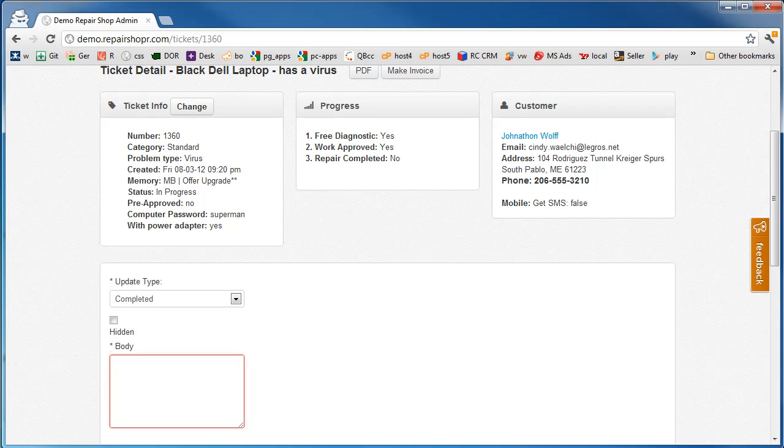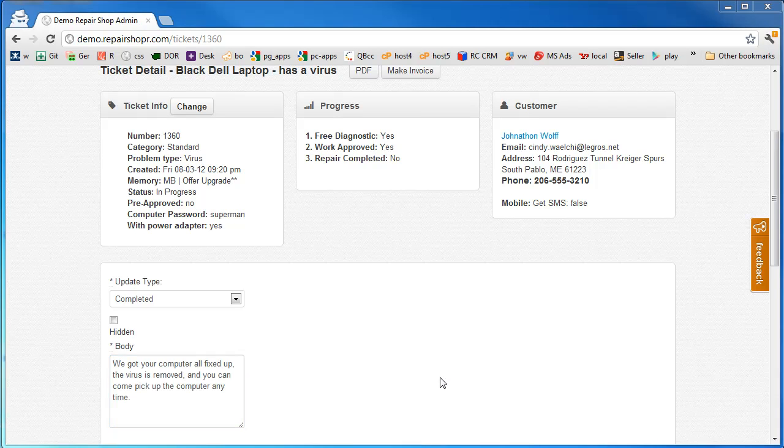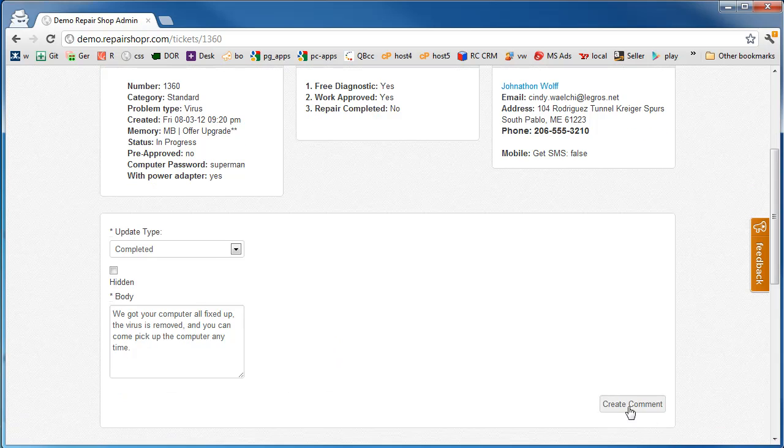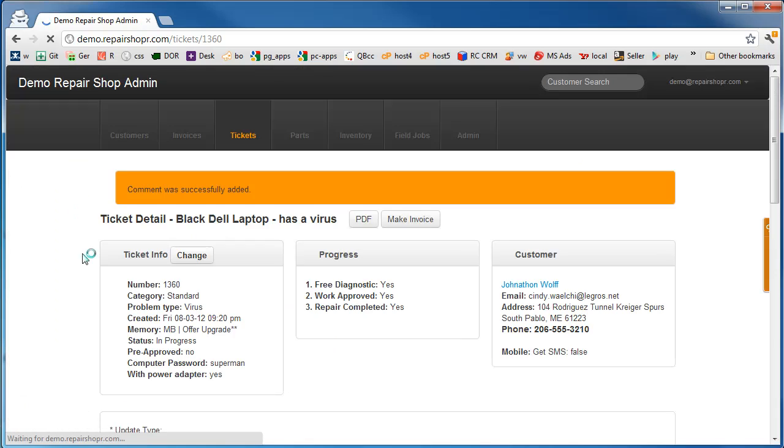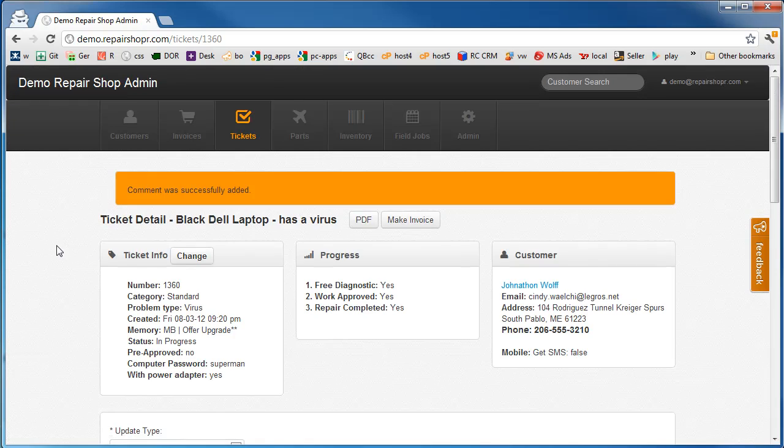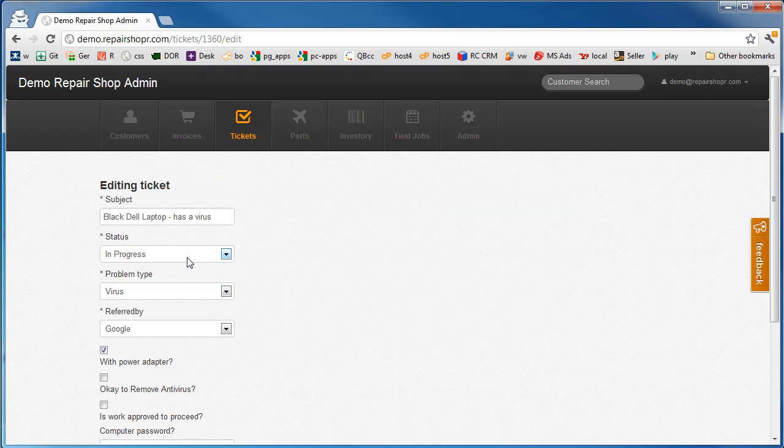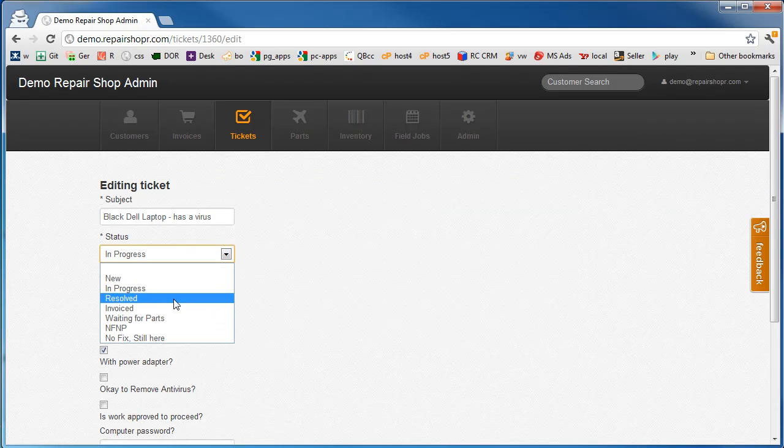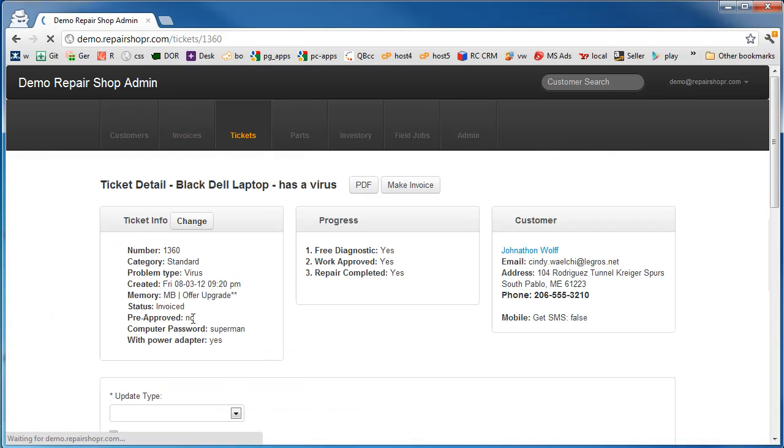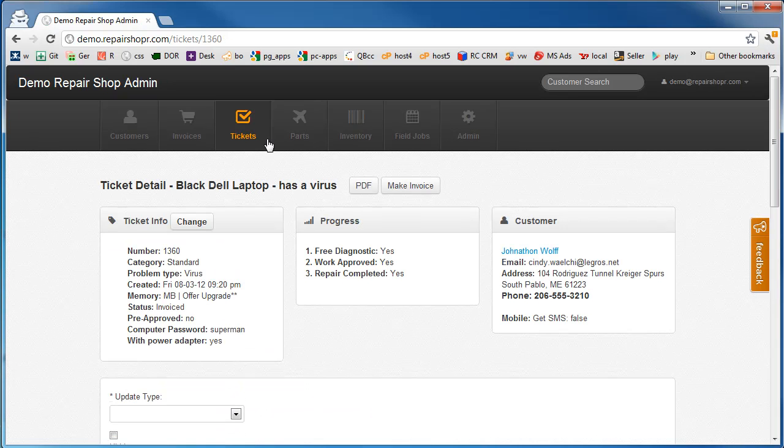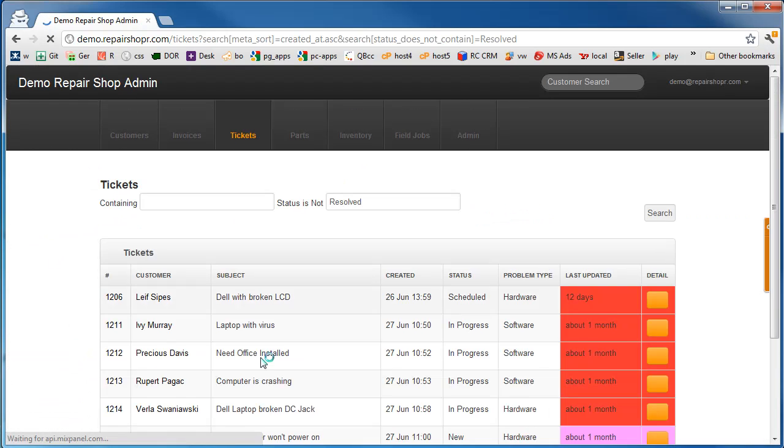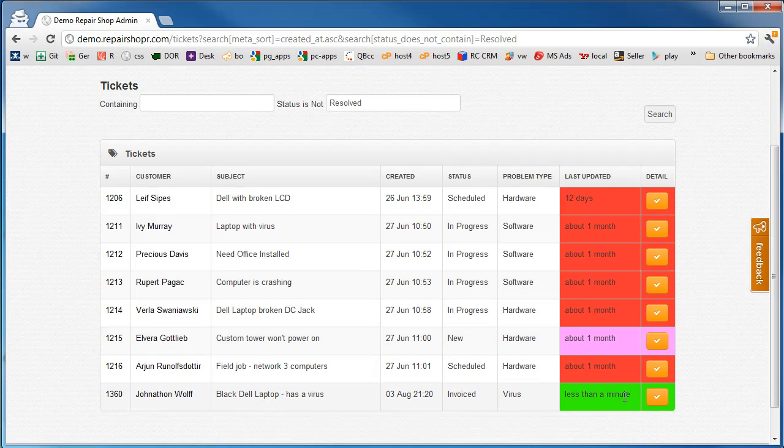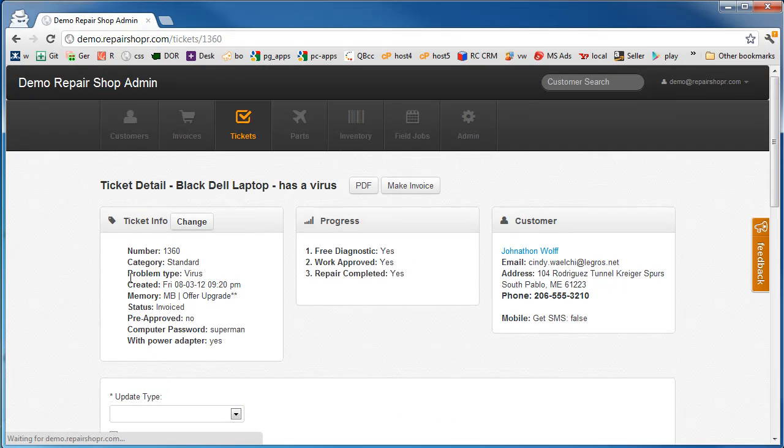We're going to put a completed message on here. Completed. Okay. We got your computer all fixed up. The virus is removed. You can come pick up the computer anytime. Create that comment. That will send another email. It should be the last email. Status still in progress because we still want this ticket open. We're going to actually change that status to Invoiced. Just hit enter here. Now in the ticket screen, it'll be green for money. And we can go make that invoice.